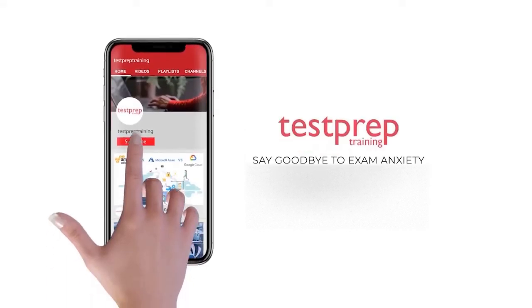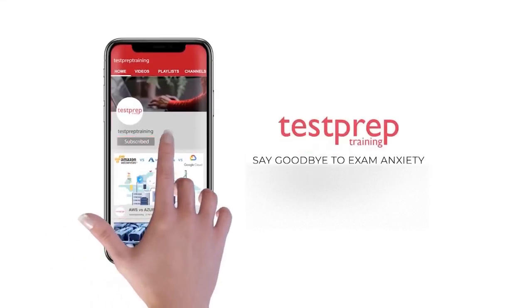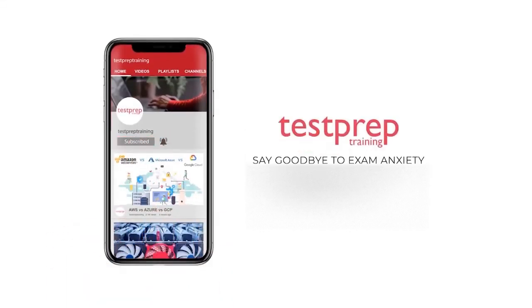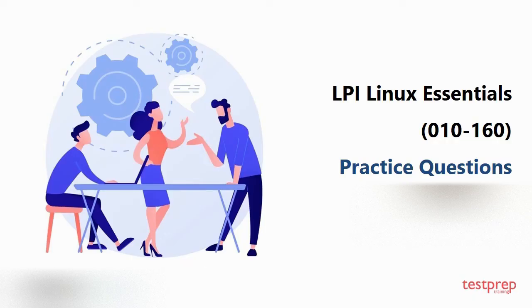Subscribe to our channel and hit the bell icon to never miss a video from us. Hi everyone, welcome to Test Prep Training. In this video you will learn about some commonly asked questions in LPI Linux Essentials. So let's get started.